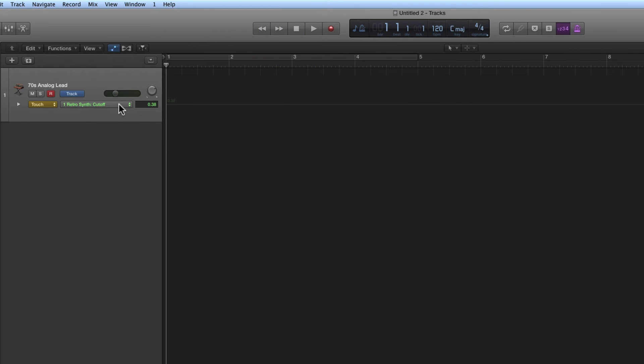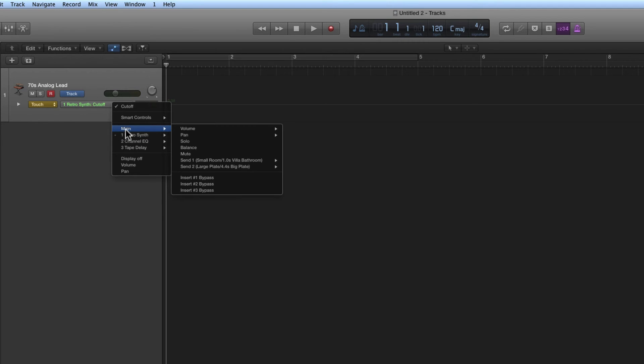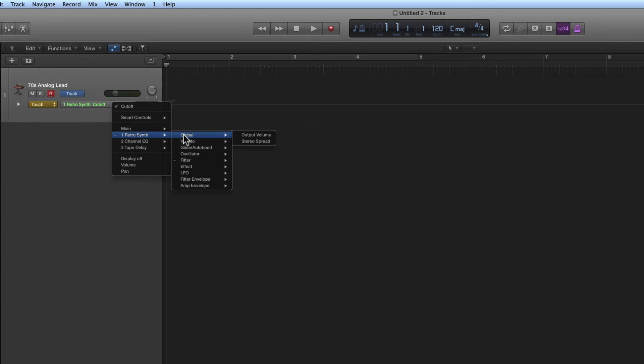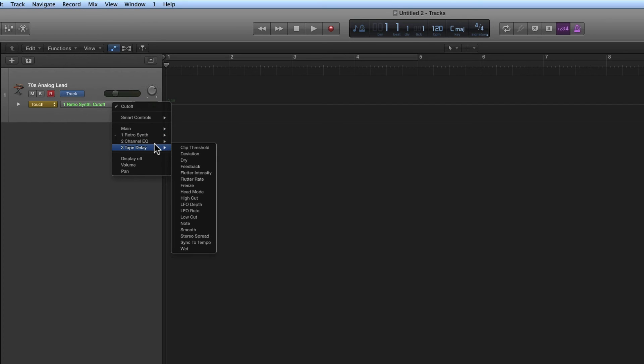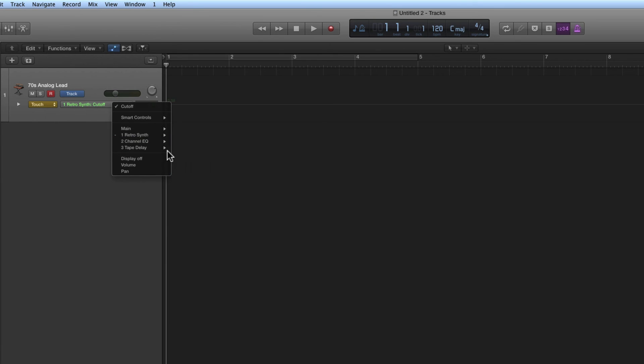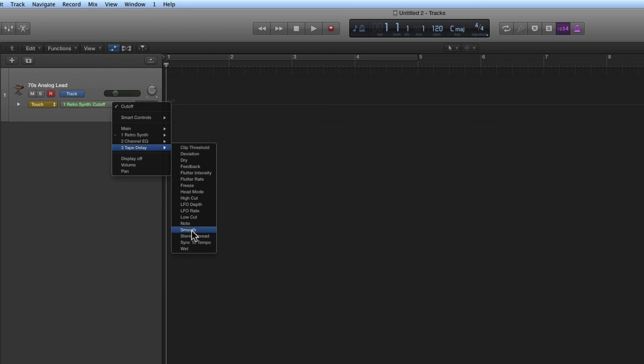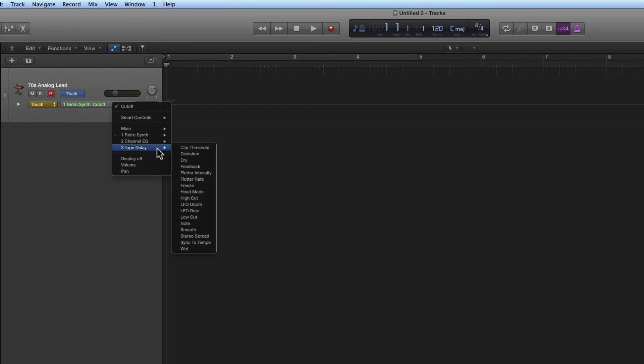So just choose the parameter and that hardware controller is controlling it. Just bear in mind that in the controller list, Main are all the main components of the channel for the track - the volume, the pan, the sends, those kinds of things. Then if it's an instrument track, the instrument itself will have all of its parameters listed to choose and control. And then if there are any insert effects on the channel, such as I have an EQ on this channel, you can choose and control any individual parameter of the EQ or any individual parameter of the delay. I've got a delay on the channel. Any individual effect plugin on the channel will have its own list to choose a parameter for that plugin.